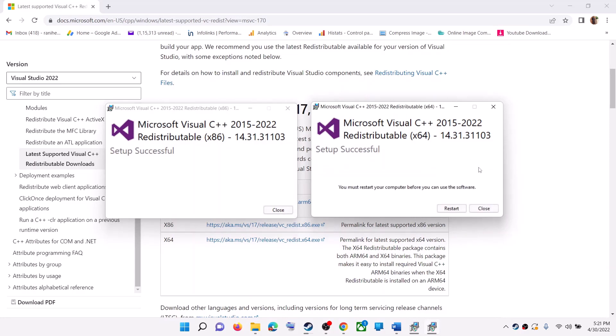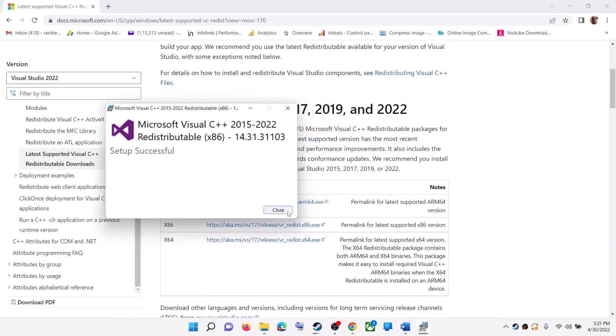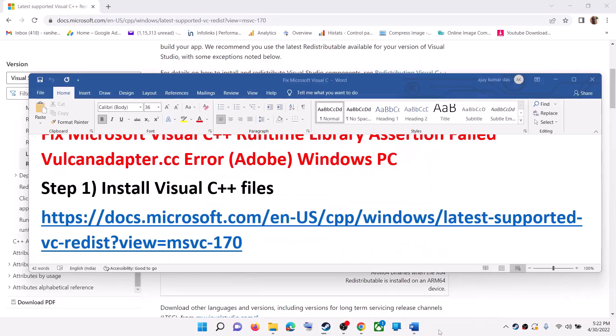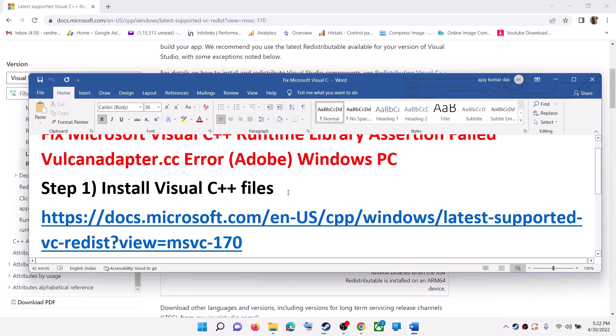Once the installation is complete, you can restart your computer. Click on restart to restart your computer. After the system restart, launch Adobe application.